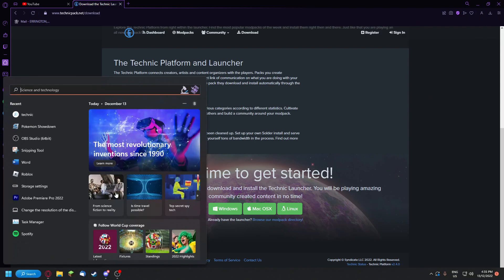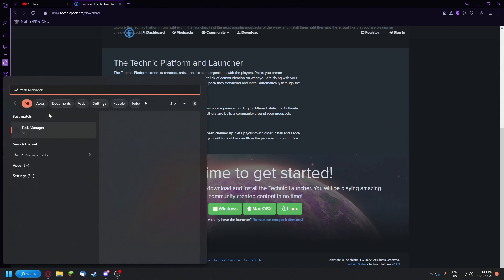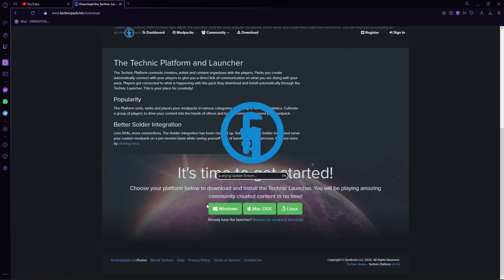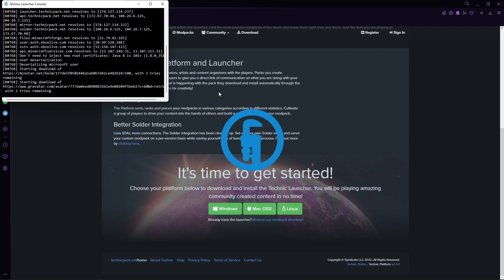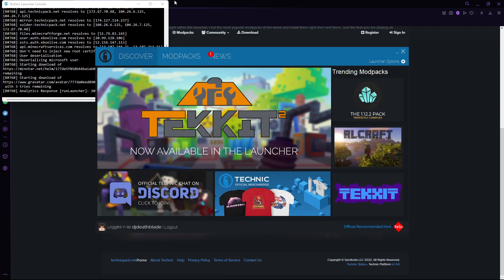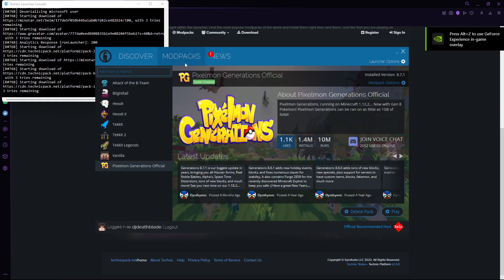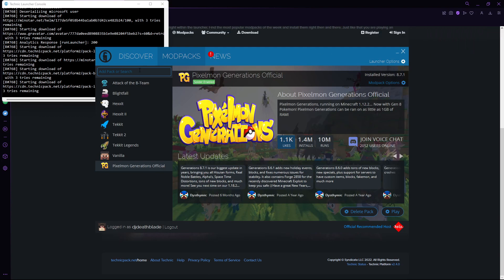Then you just need to search up Technic Launcher, right here, and it'll do its update thing, and then you can go to your modpacks, it'll normally pop up with you, you can open it all up, I've already got Pixelmon Generations downloaded, but you can search up Pixelmon.